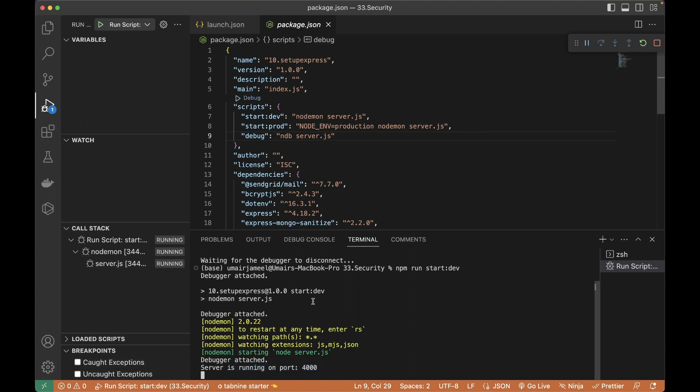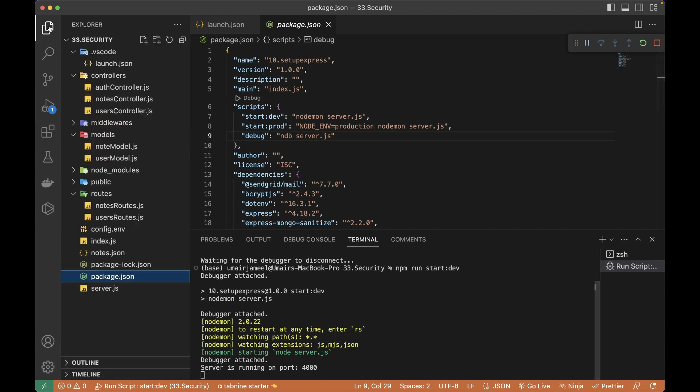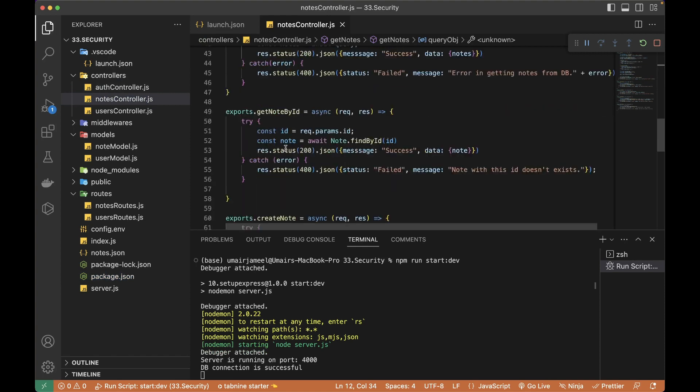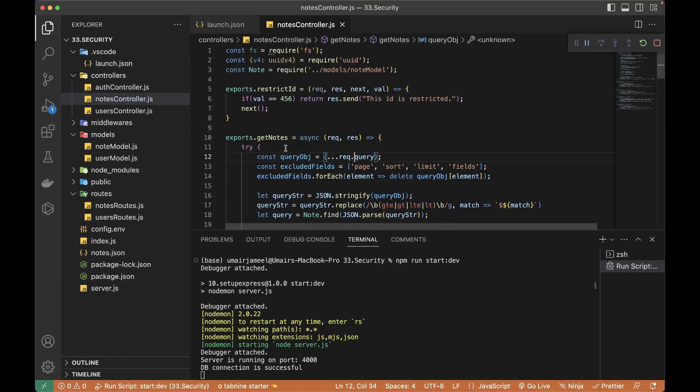So now once this debugger is attached, if I go to any of my file, let's say we have this notes controller and these are all the APIs and the controller of it. Let's try to add a breakpoint over here and let's see if we call this API, if it stops here or not.